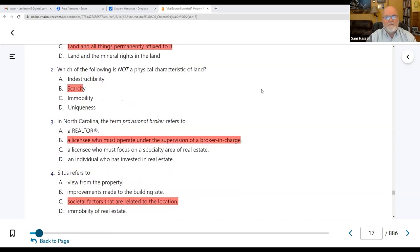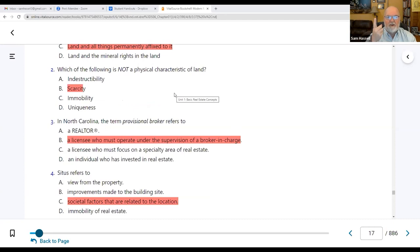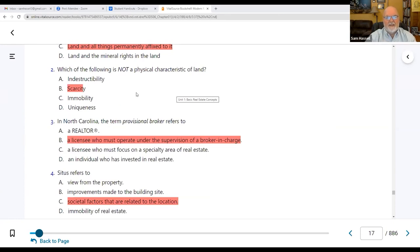Number two: which of the following is not a physical characteristic of land? Remember the three physical characteristics: it's indestructible, it's immovable, it's unique. Scarcity is not one of those three — scarcity would be an economic characteristic of land.